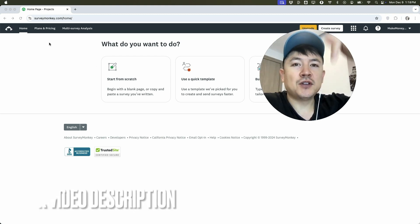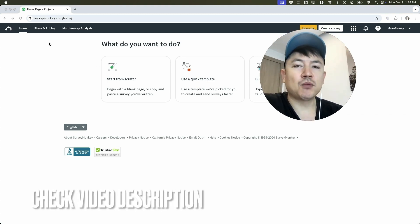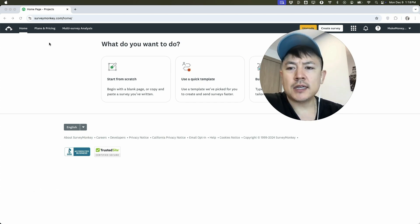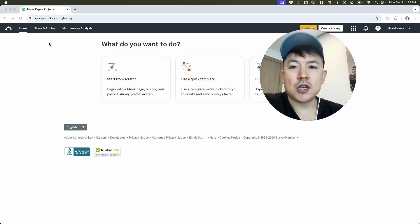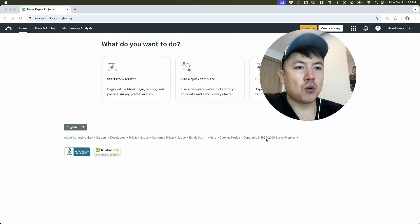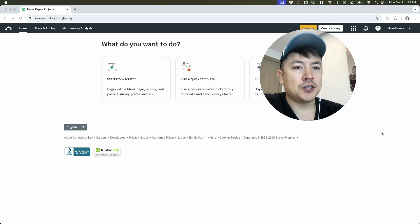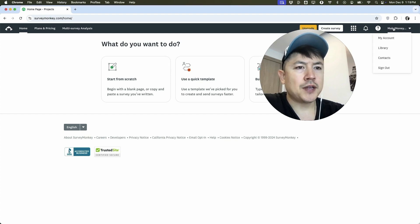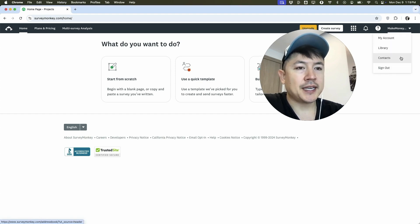Check my video description. I'll try to leave the written instructions there as well. But I've already logged into my SurveyMonkey, and this is the home screen. Now here on the home screen, if you want to import a spreadsheet of your contacts into SurveyMonkey, first you're going to click on your username here on the top right. Once you do that, you're going to see a drop down menu, and you want to click here onto contacts.